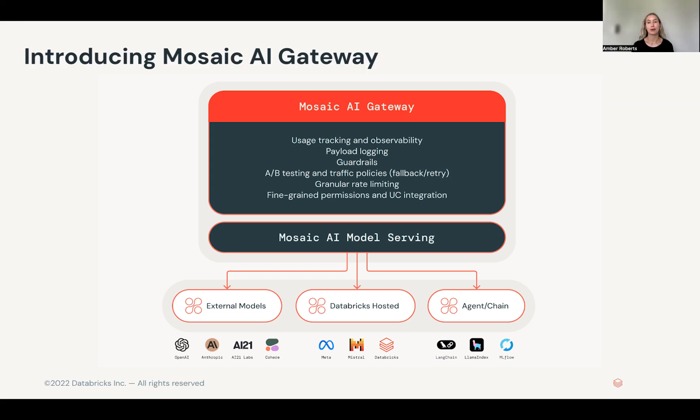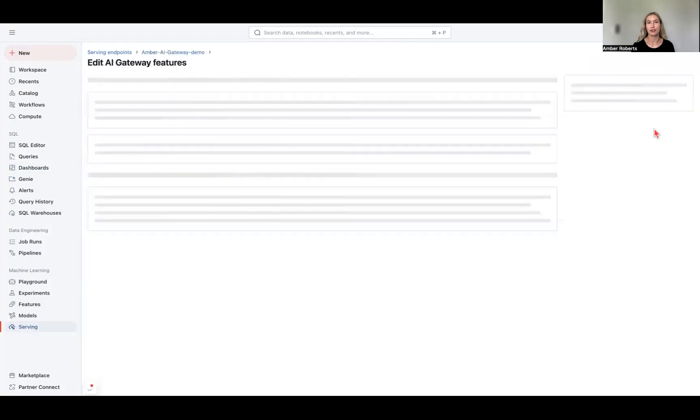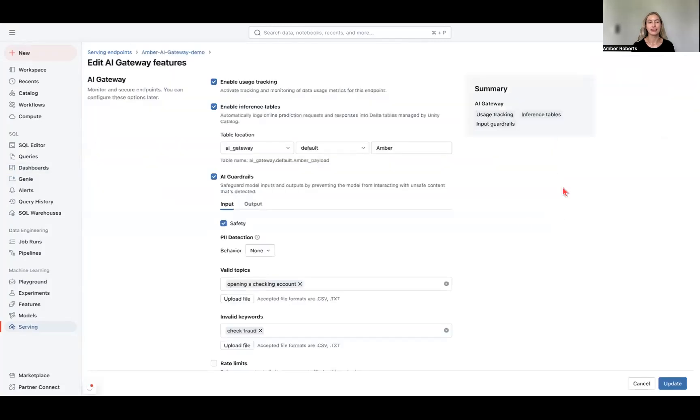So in this demo, you'll see this leveraged with payload logging, guardrail creations, usage tracking, and more. So let's get started. In order to get started with AI Gateway, you first have to enable it on your model-serving endpoints, and these can be for existing endpoints.